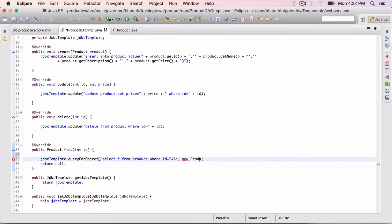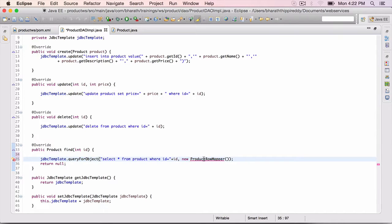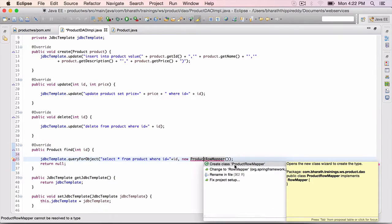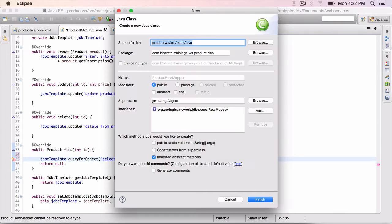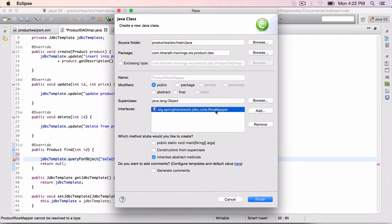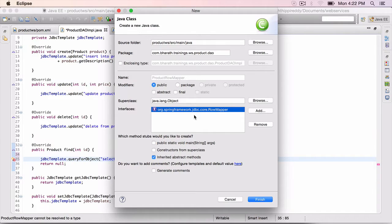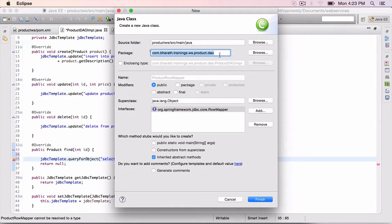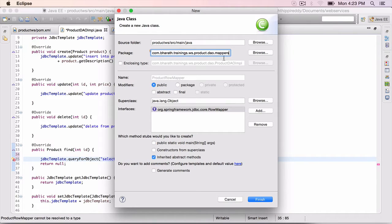We will create this class in a second. Hit ctrl 1, create class. Eclipse automatically implements the row mapper interface because that's the second parameter that needs to go to this query for object method. Hit finish. Before you do that, move it to a package called dao.mappers.